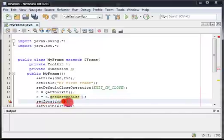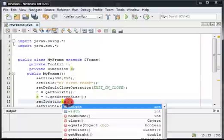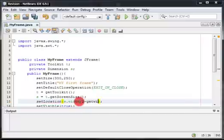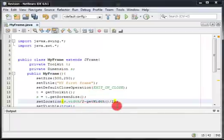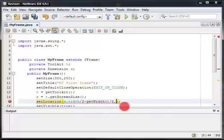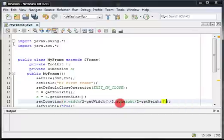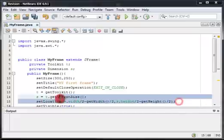In code, for the X value we write: S.width divided by 2, minus getWidth() divided by 2. For the Y value we write: S.height divided by 2, minus getHeight() divided by 2. We then pass these two values into setLocation() and our frame will appear at the center of the screen.